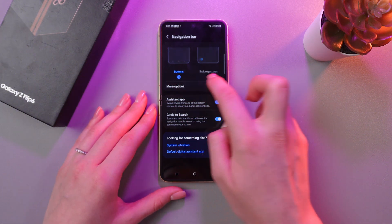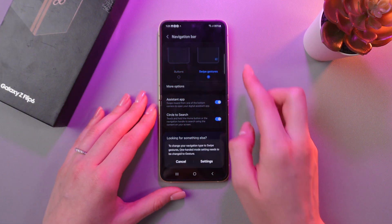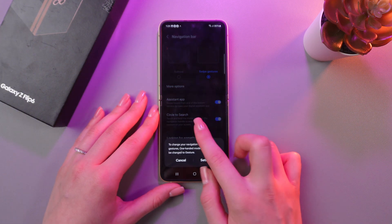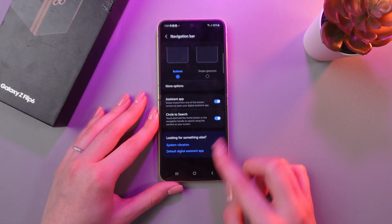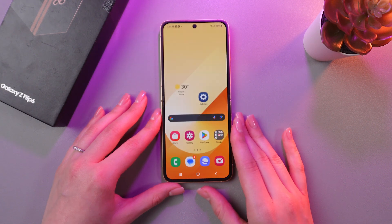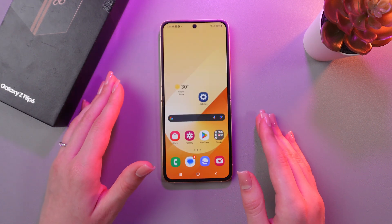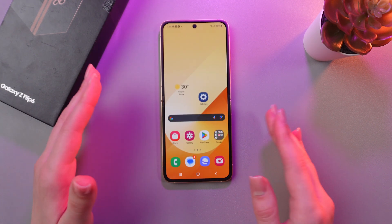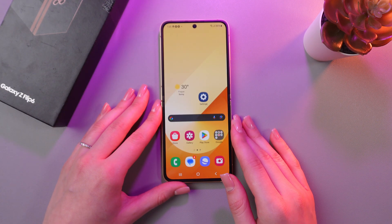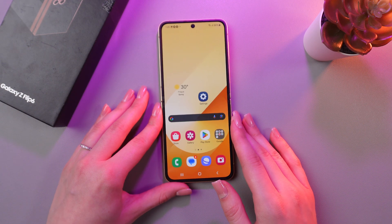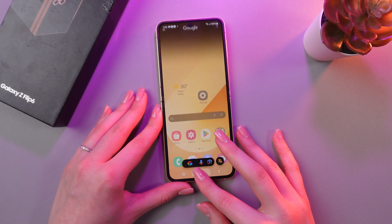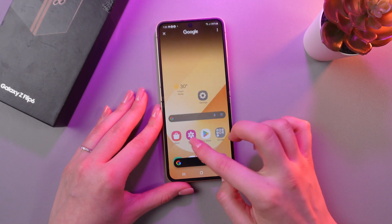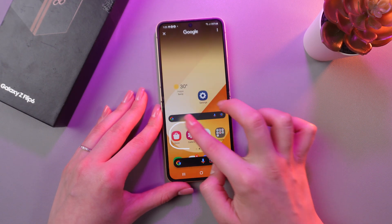And that's it! Now you know everything about the cool AI features on the Samsung Galaxy Z Flip 6. Hope this video was useful for you, and thank you so much for watching.